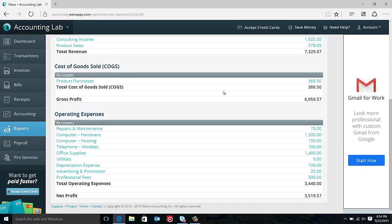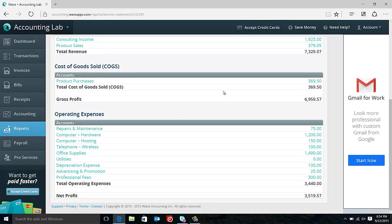Down at the bottom, we have our final line, net profit. You've probably heard the term often, the bottom line. You know, what is the bottom line? Well, that comes from this income statement. The bottom line is net income, net profit. It is the summary of everything else we've talked about so far. And it is in the end, what you have earned during this period in your business.